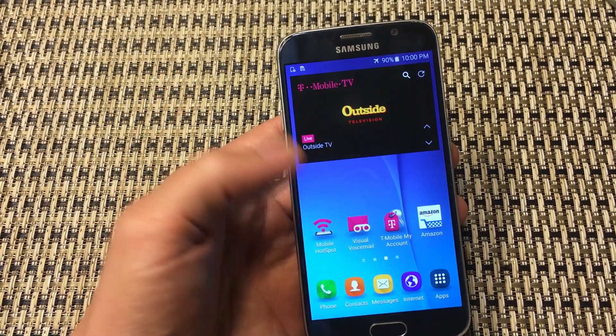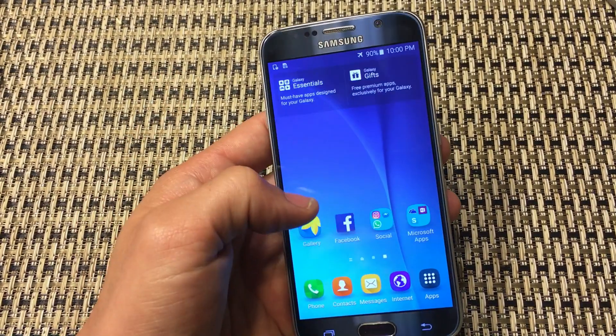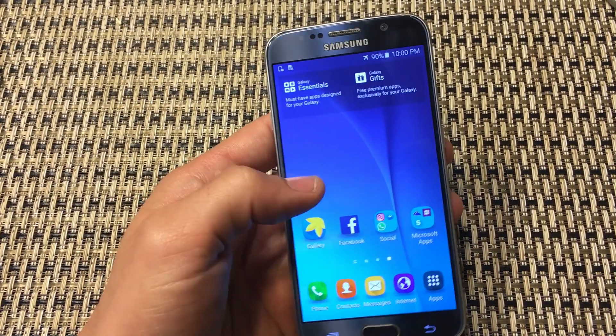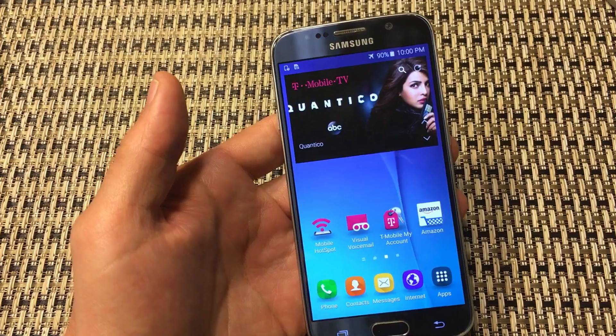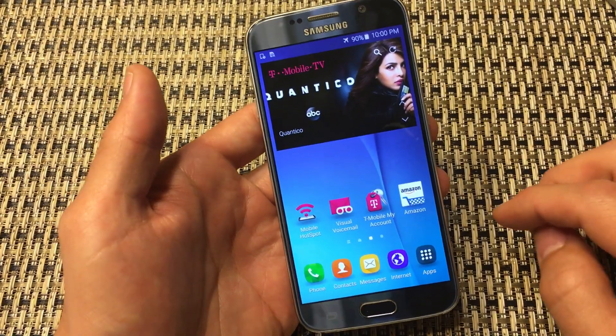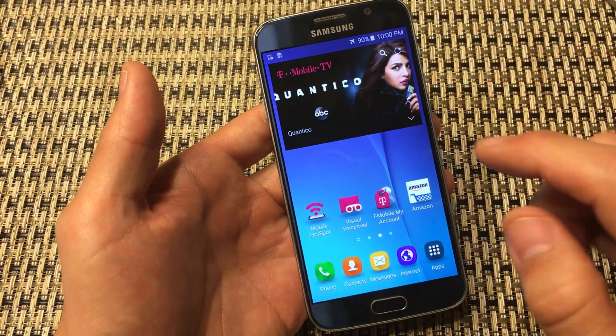I have a Samsung Galaxy S6 here and I'm going to show you four things that you can do to speed up your phone right now.